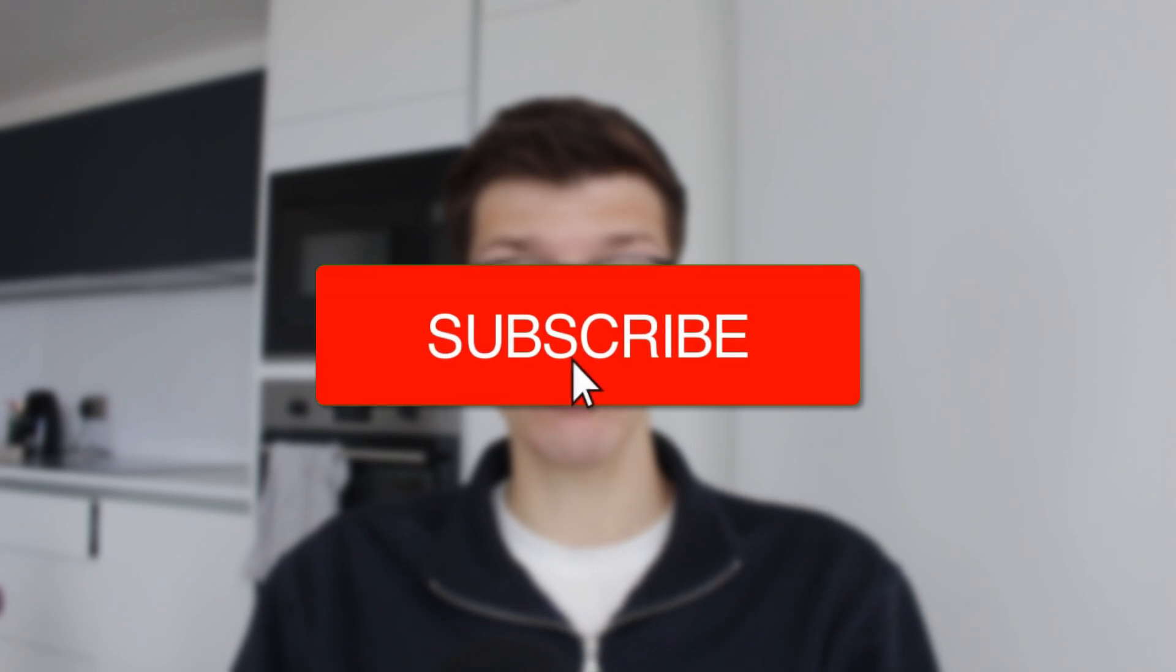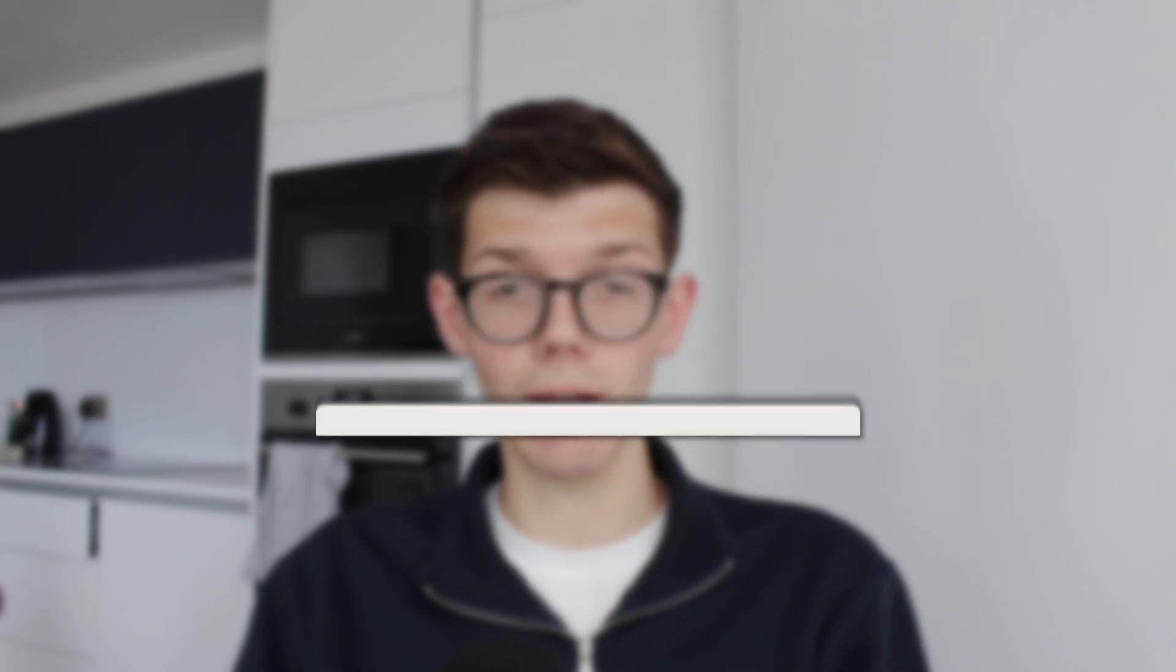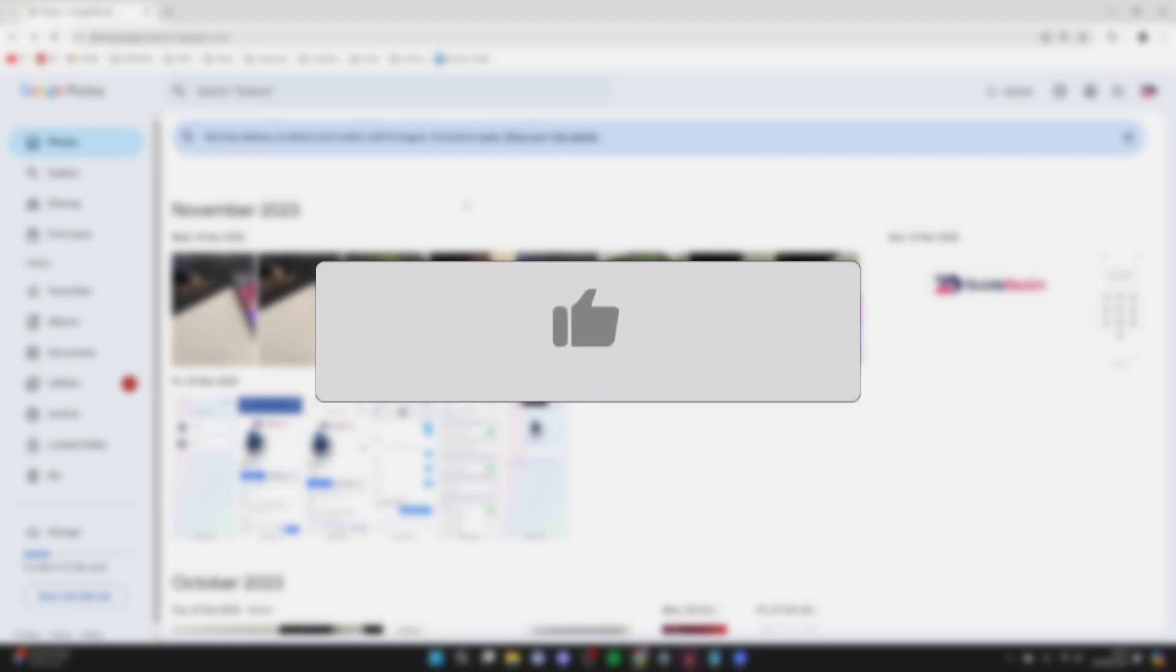We'll guide you through how to move and transfer Google Photos to another account. If you find this useful, consider subscribing and liking the video.